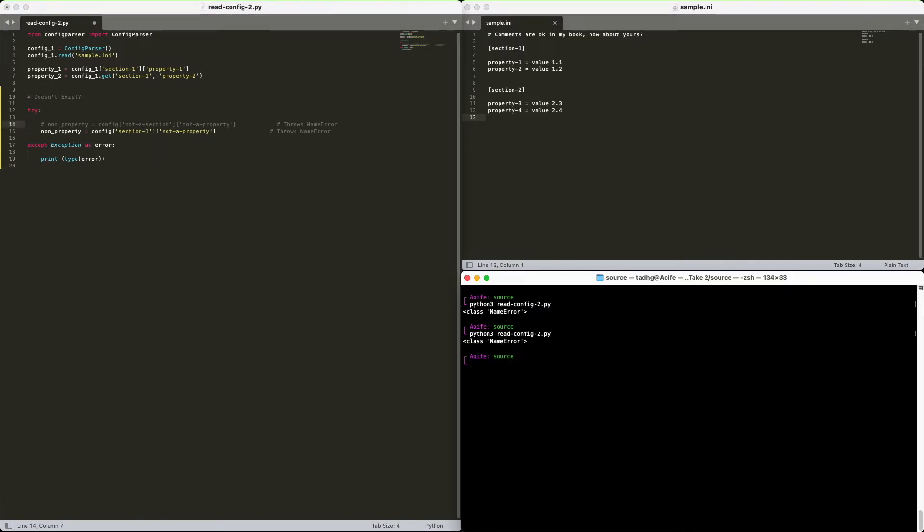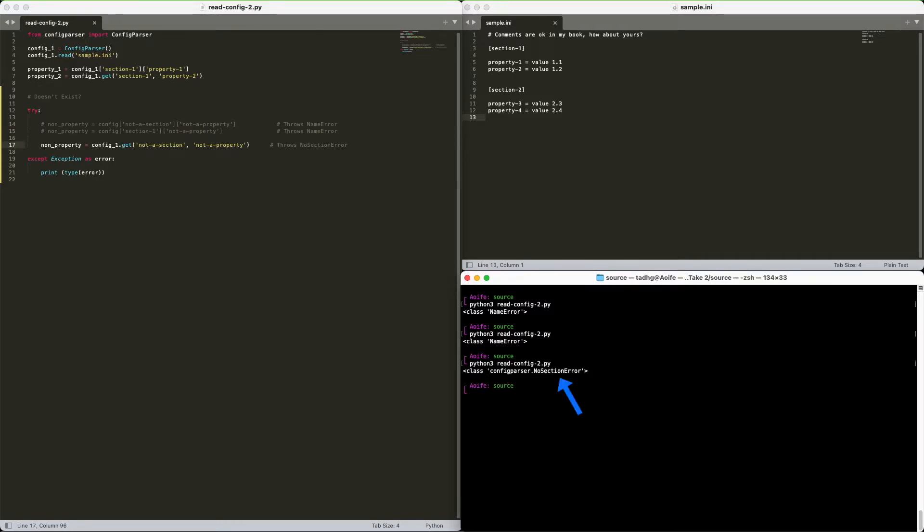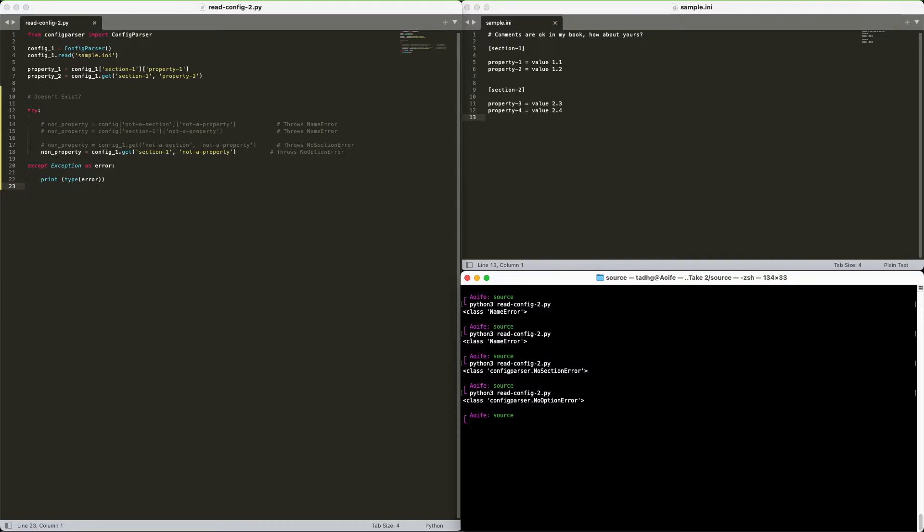But the get method will raise no section error if the section is missing, and no option error if the property is missing. So much for consistency.